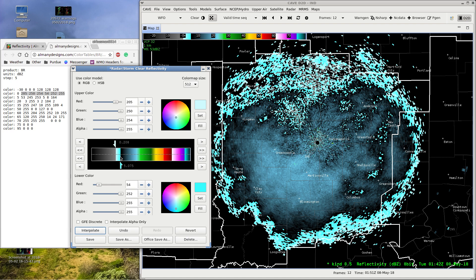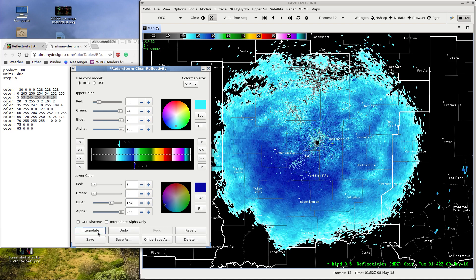Now we'll do 5 to 20. 20.31 is as close as we're going to get — I don't want to go over, just in case. The upper color is going to be 5, 3, 245, 253, and the lower color is going to be 5, 8, 164. Click Interpolate. That did it — and you can see the image behind the radar will change.